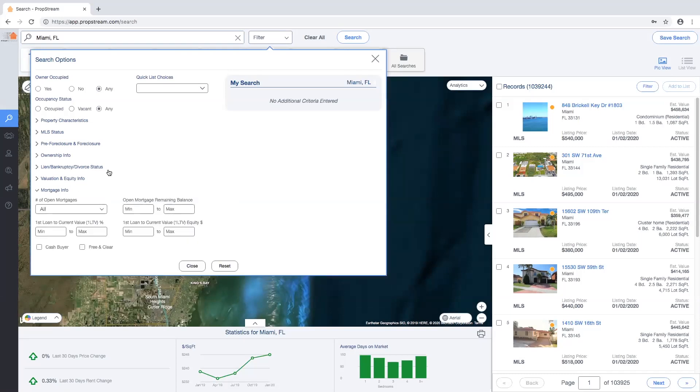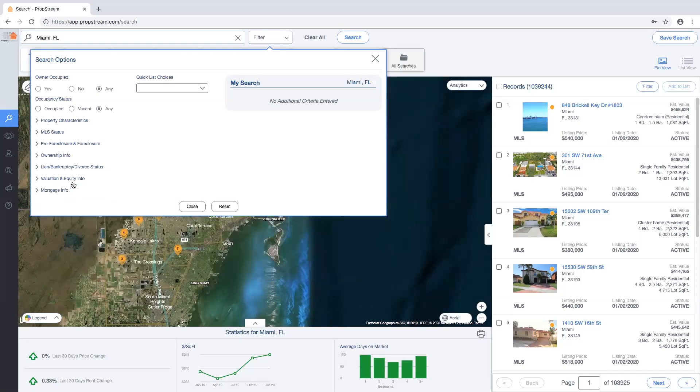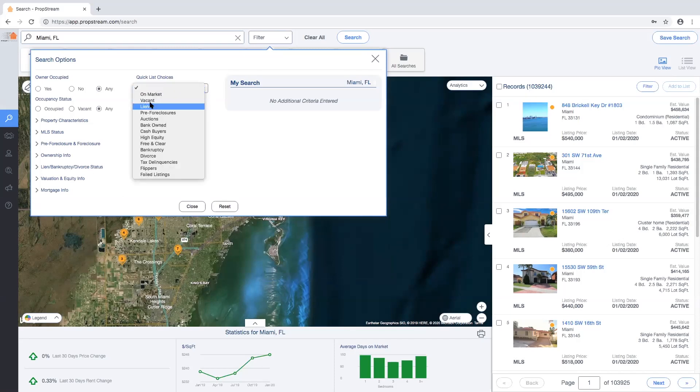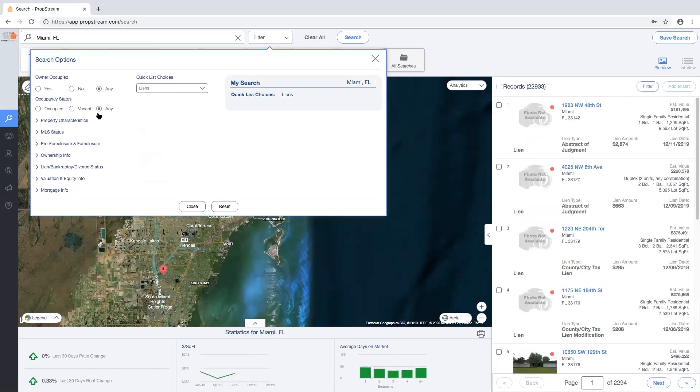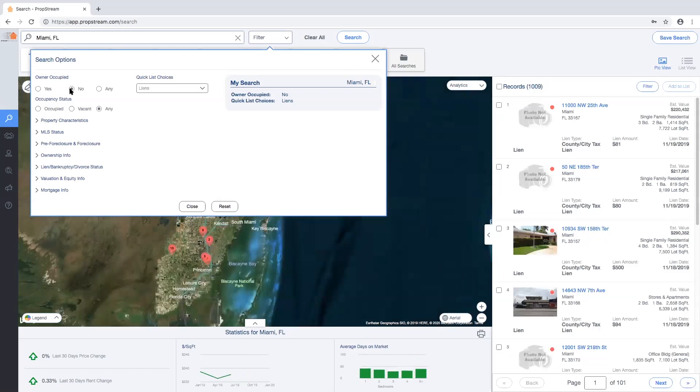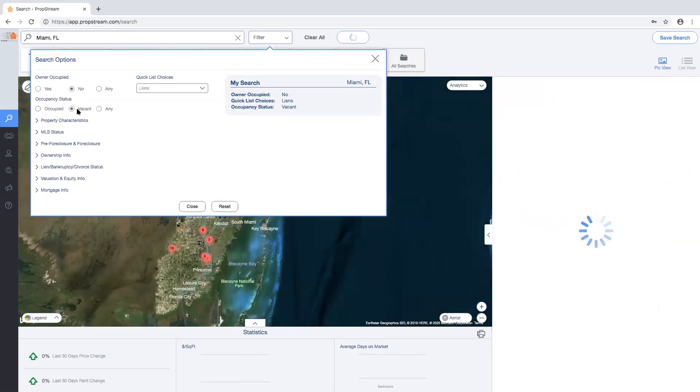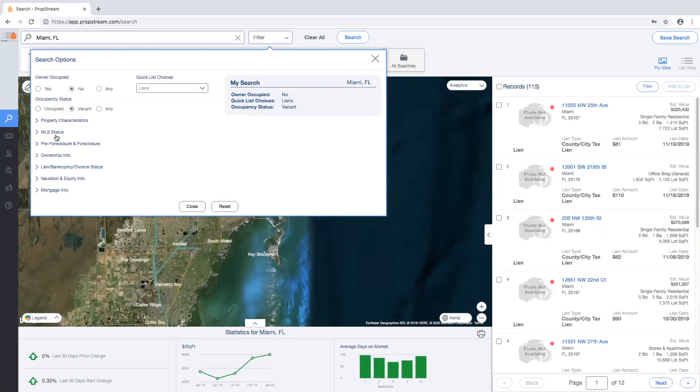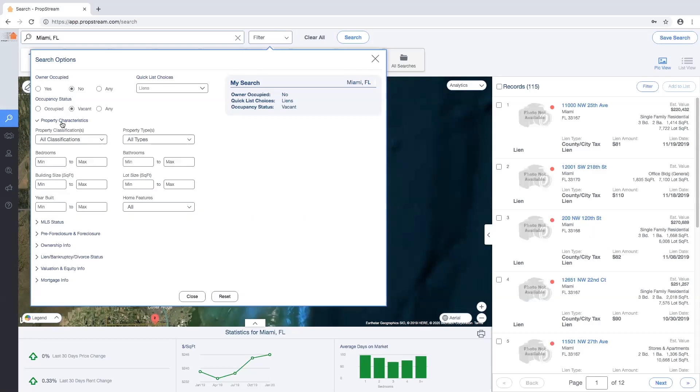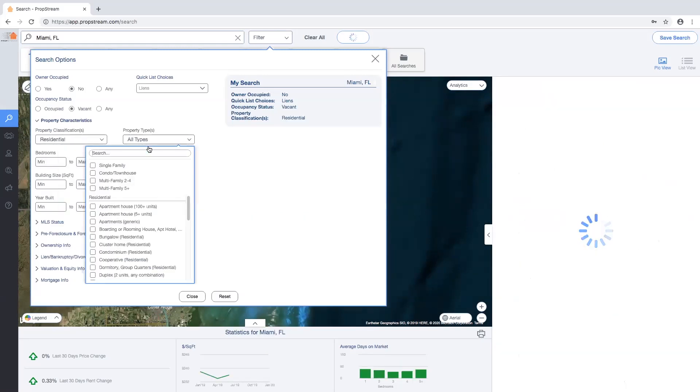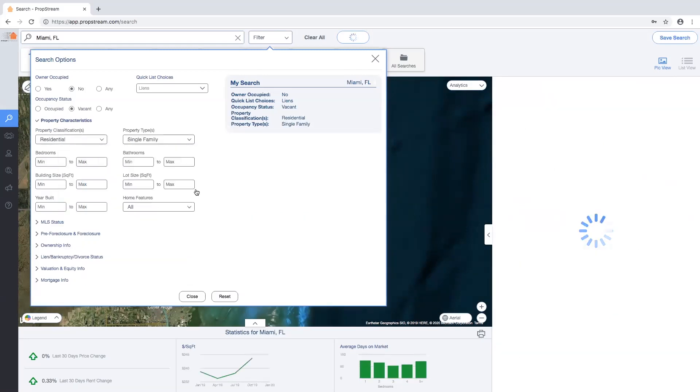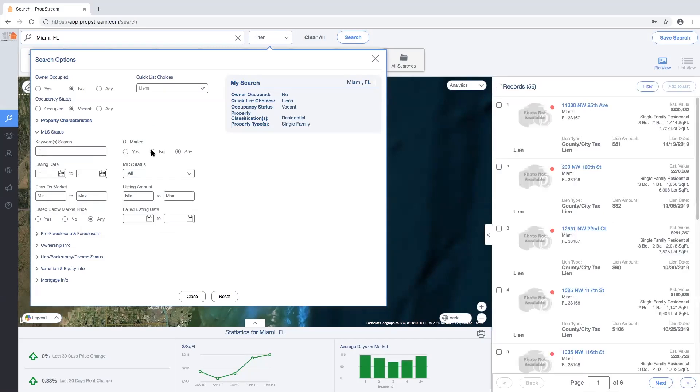For example, let's say I'm looking for a property with a lien that's non-owner-occupied and currently is vacated. I also want that property to be a residential, single-family property. I would like for it to be off-market.